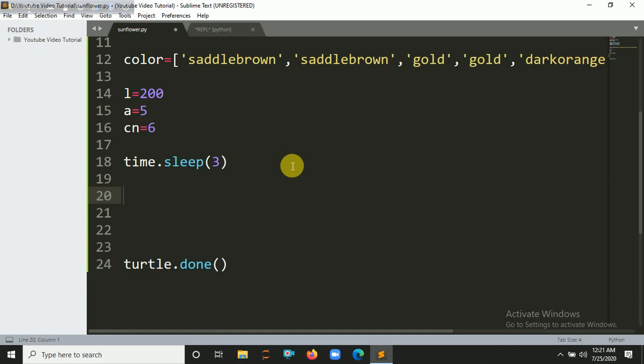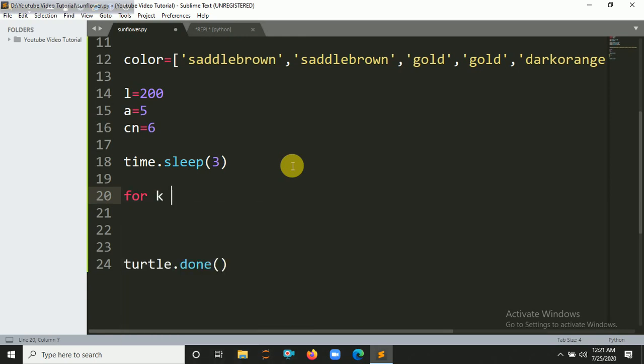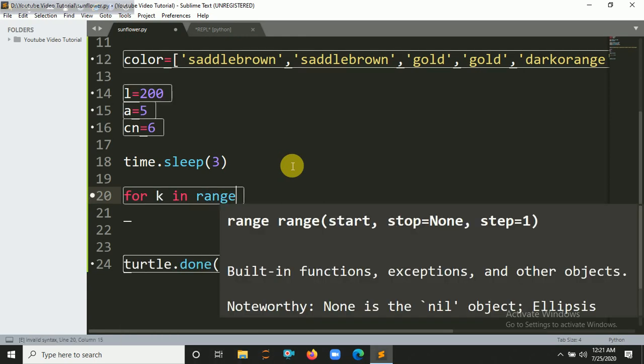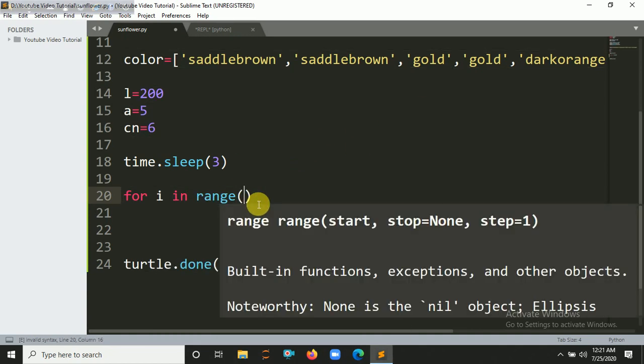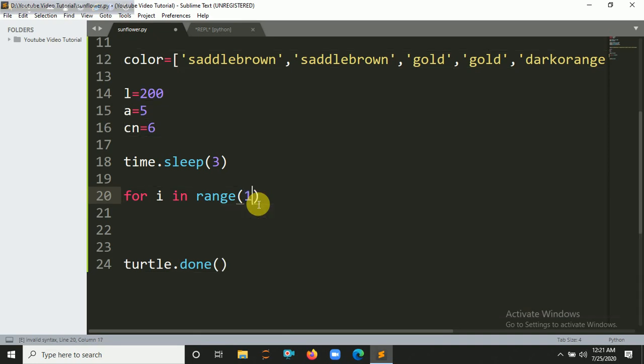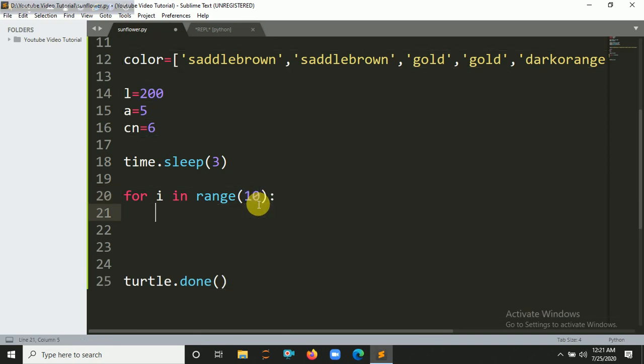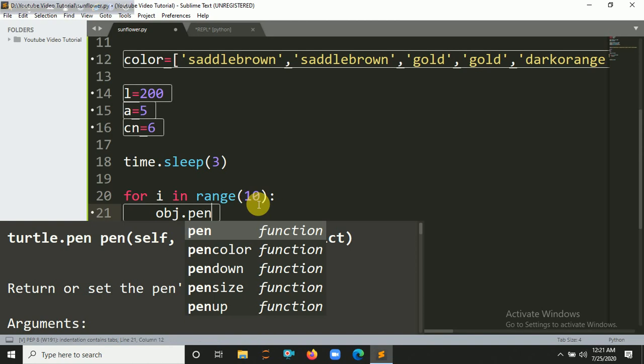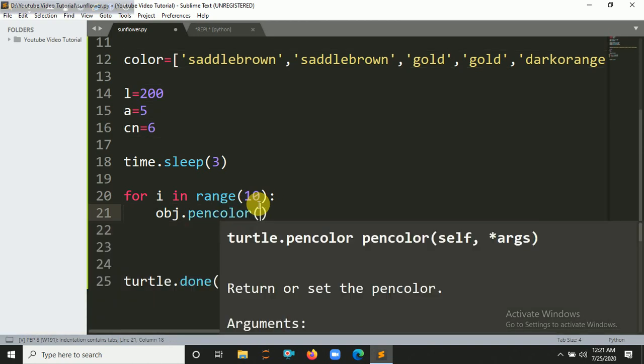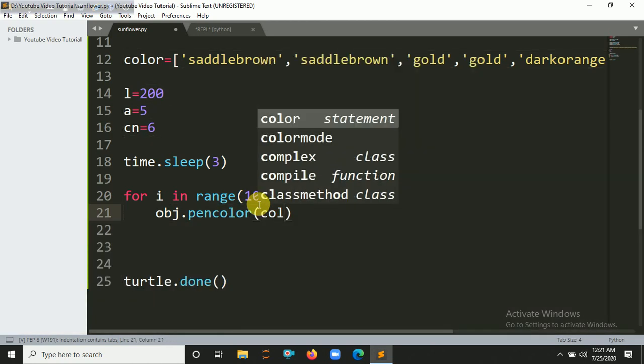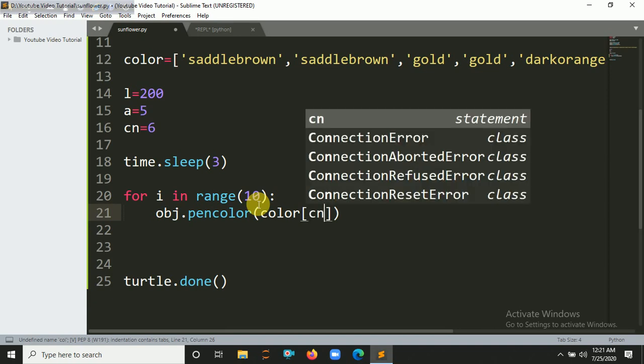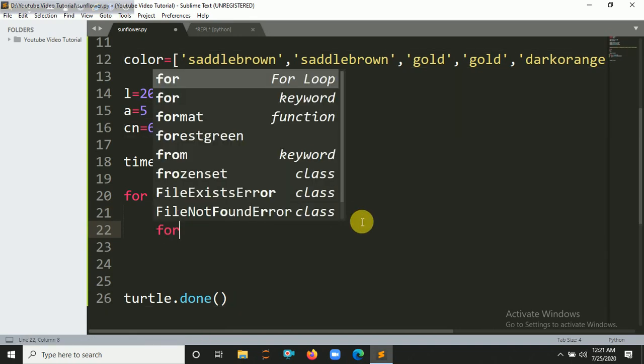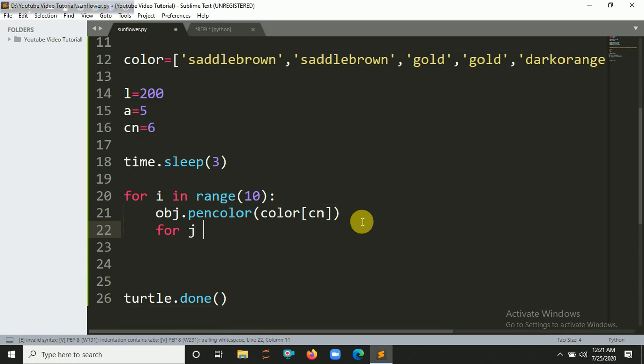Let's create a loop. For k in range, let's put here 10. You can also put here 12 or 7 whatever you want. obj.pencolor, we are iterating the color from our color list and passing to the cl here.